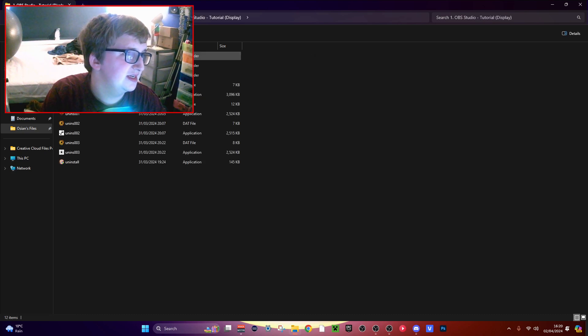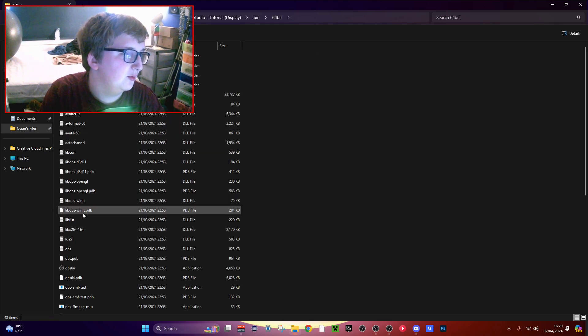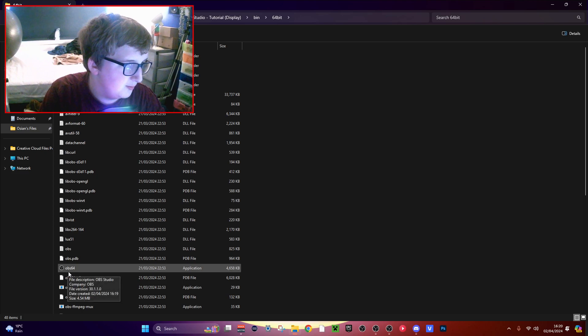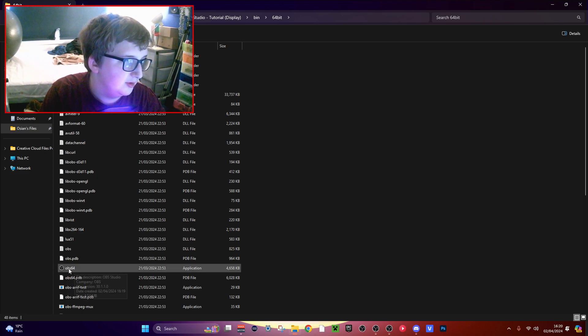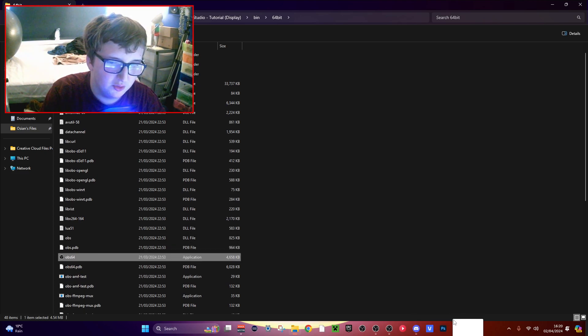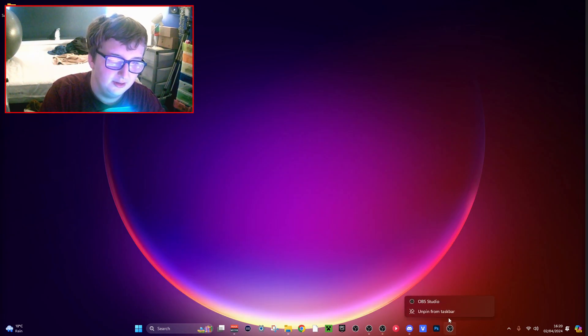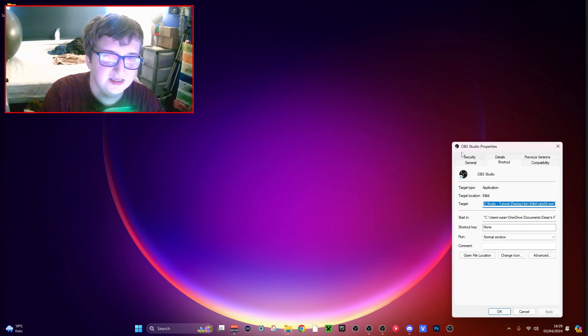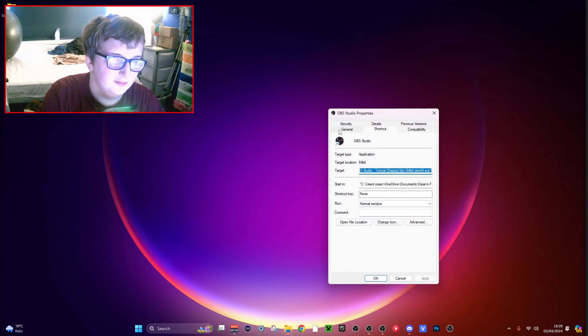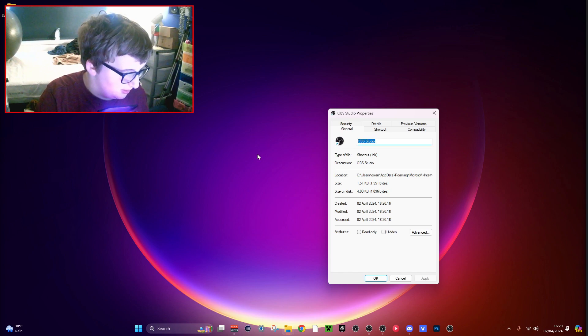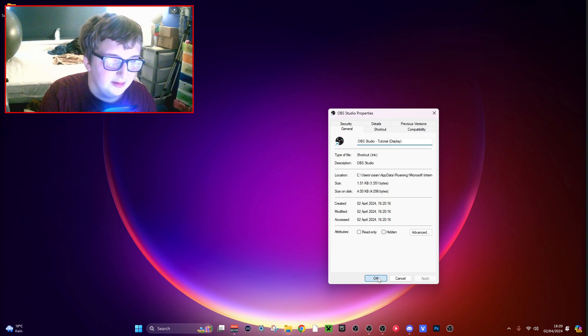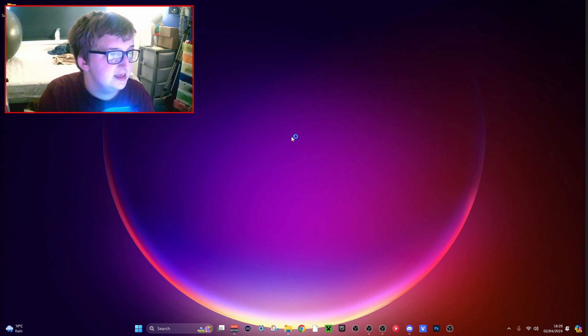Now go into here and press bin 64-bit. You should find OBS-64. Go ahead and put it on your taskbar. Now it should make a link. Now right-click it and press properties, and then you want to go to general. You want to control V into here.